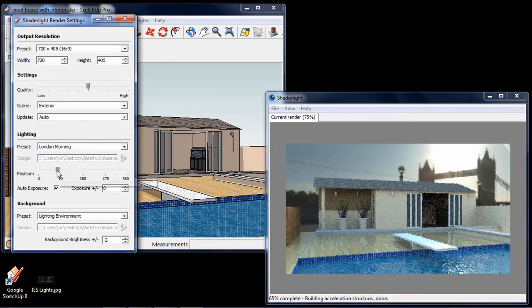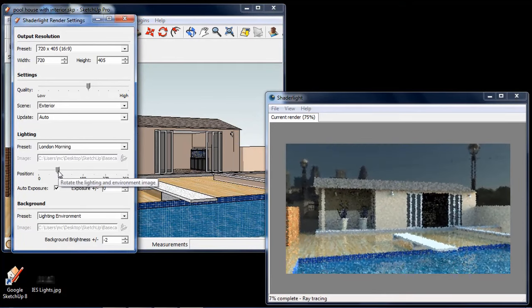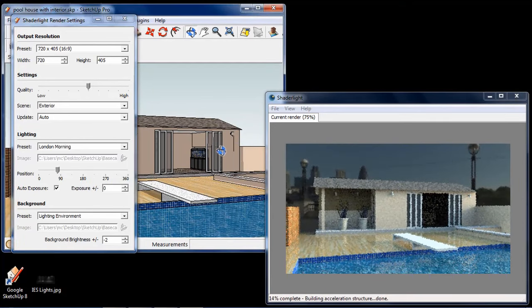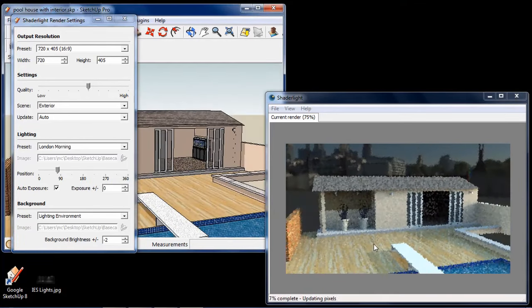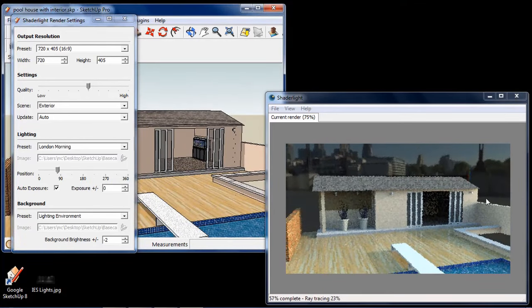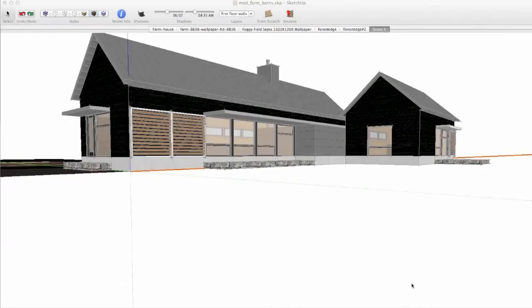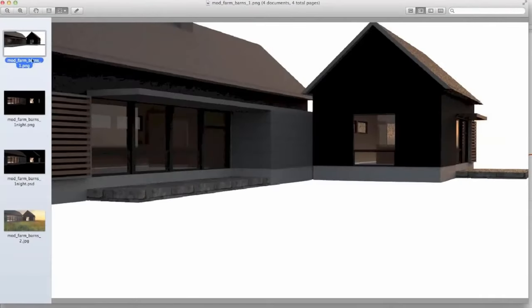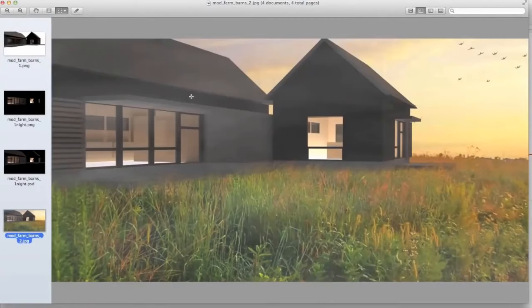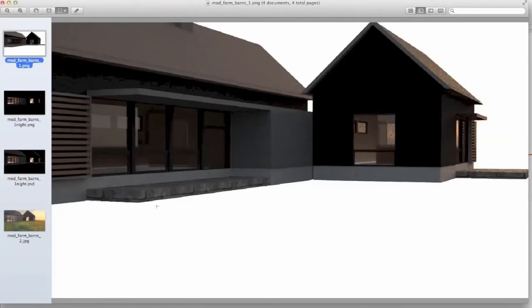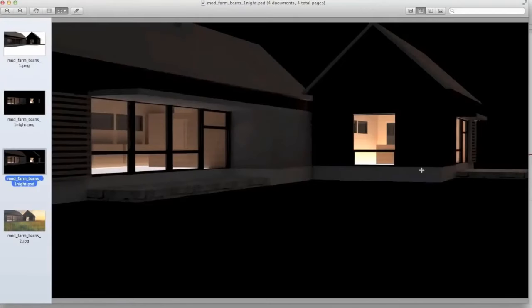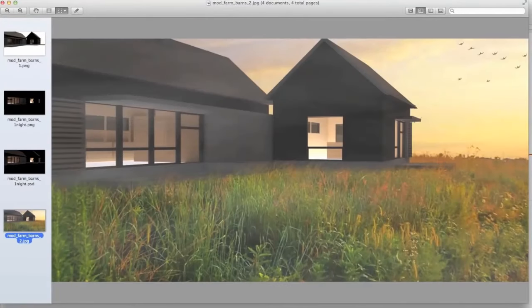It is compatible with multiple rendering plugins, which gives you numerous choices and the freedom to choose the software that offers you the best options and the best renders. Here we have a list of the best rendering plugins that you can use with SketchUp.